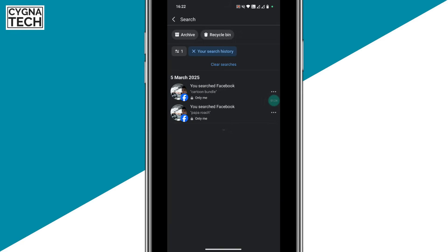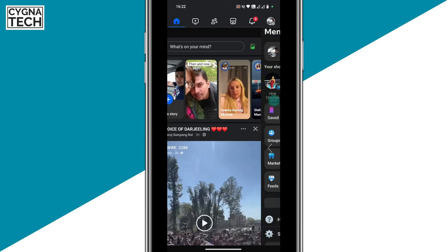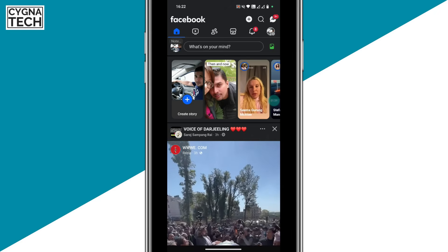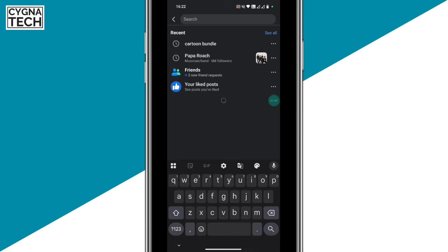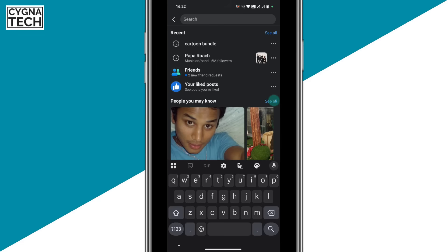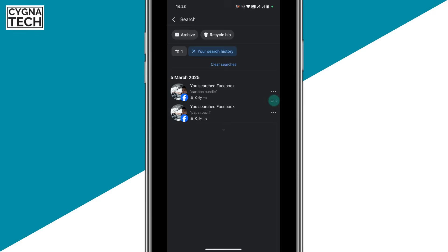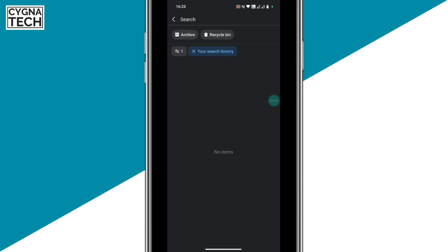Once you do that, you get to a page with an option to clear all your searches on Facebook. This means that whatever you have searched on Facebook in the past hour, few days, month, or forever is going to be cleared. As you can see, the searches are recorded here — click on this option and all your search history is cleared.